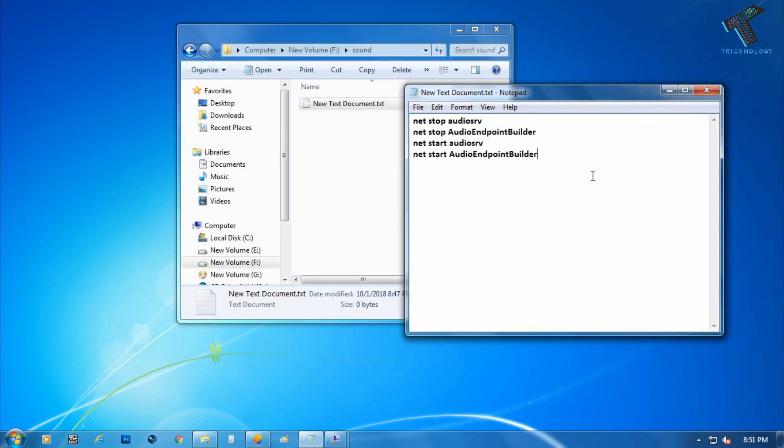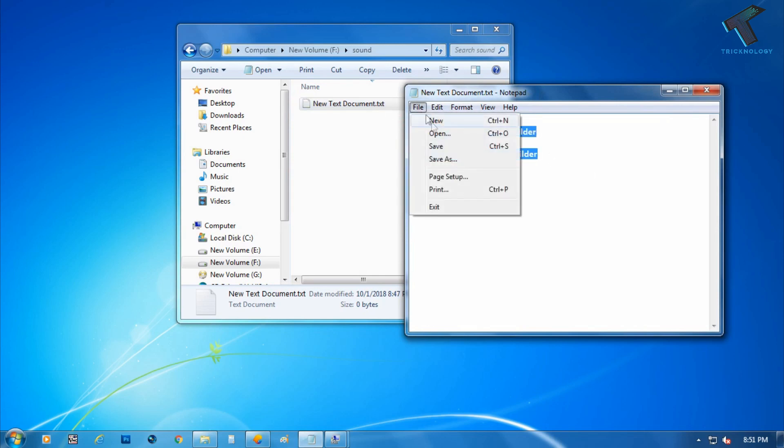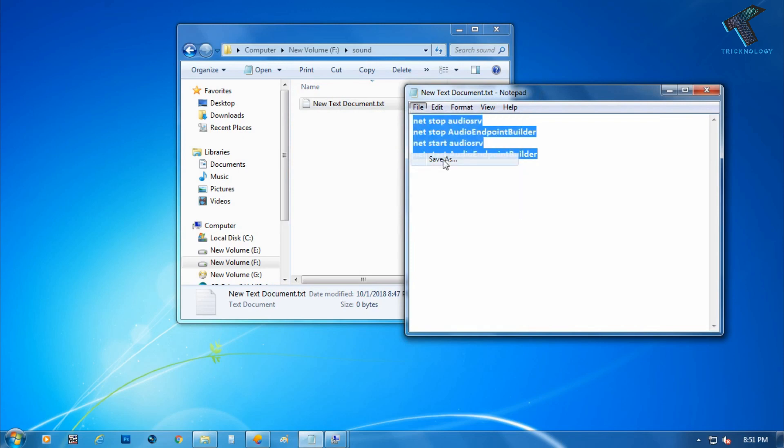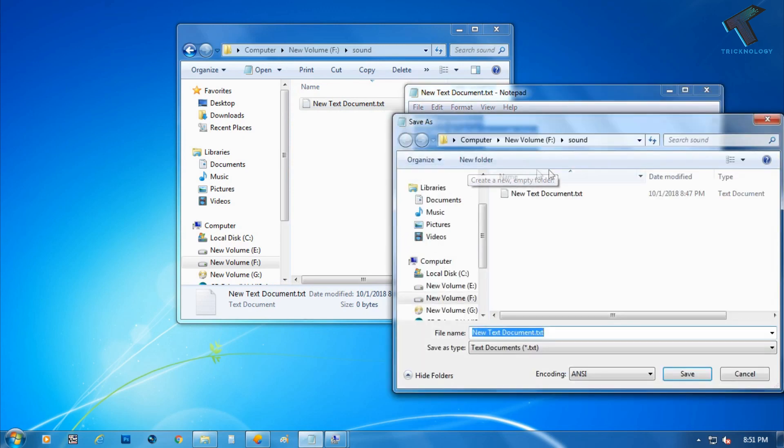What you have to do is you need to paste all these commands on your Notepad and after that go to the File option and click on Save As.